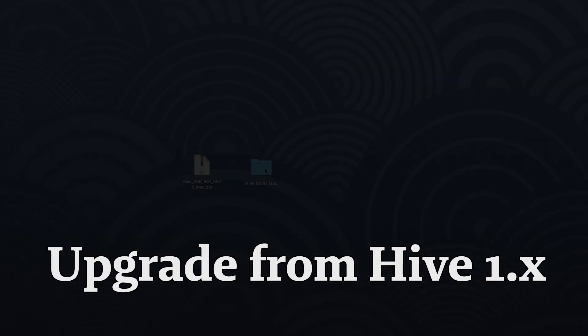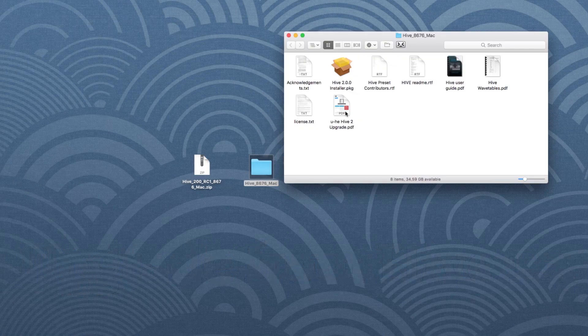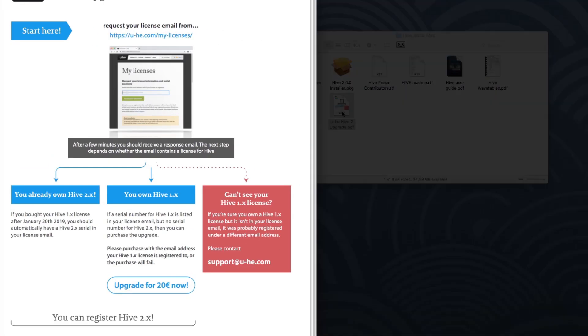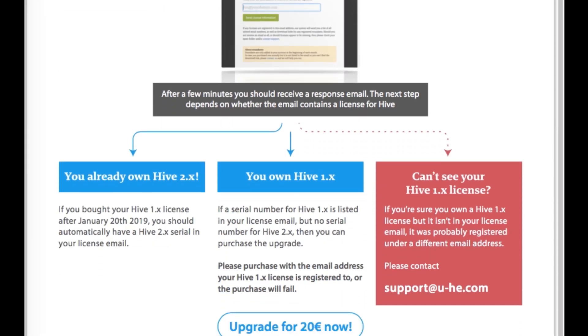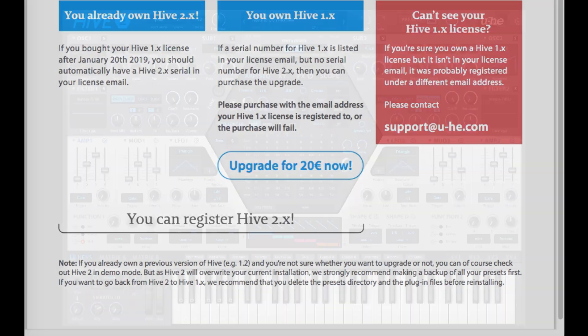If you're a registered Hive user and want to upgrade, please read the document uhi-hive2-upgrade.pdf which comes with the download.